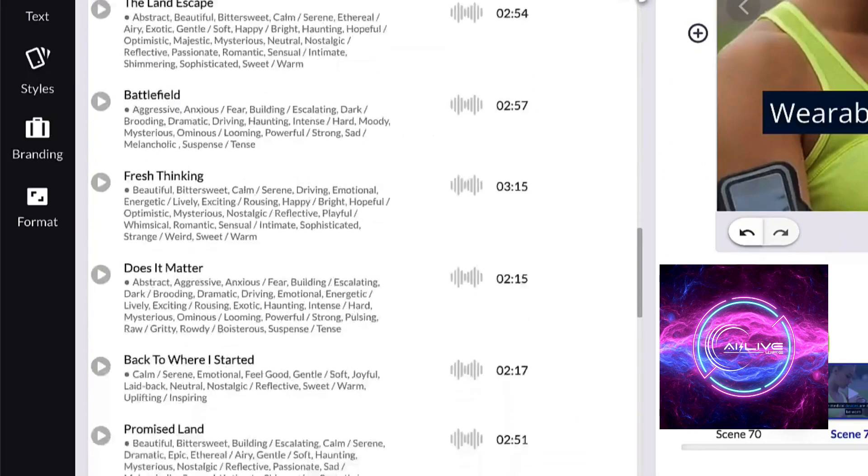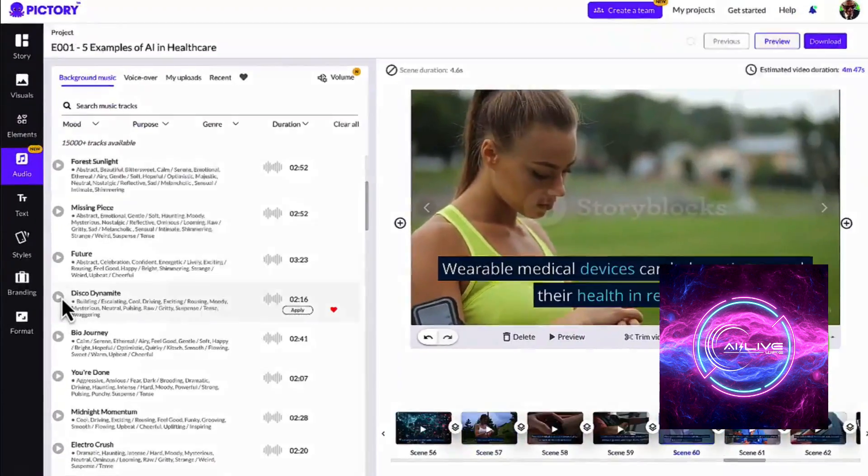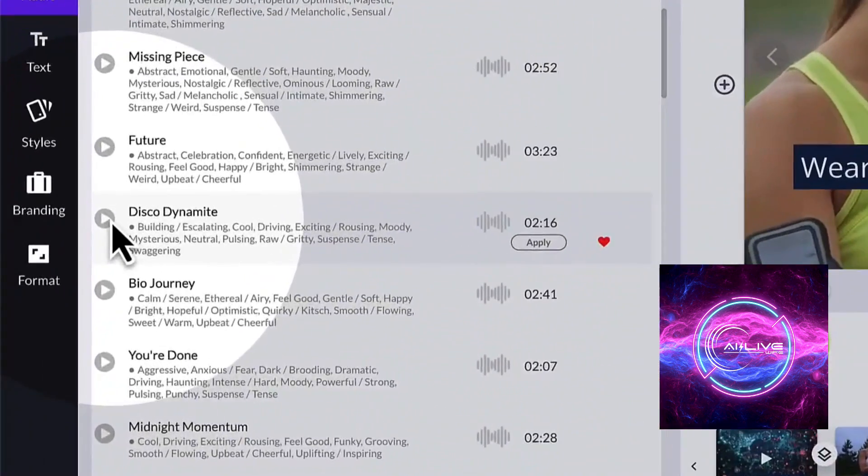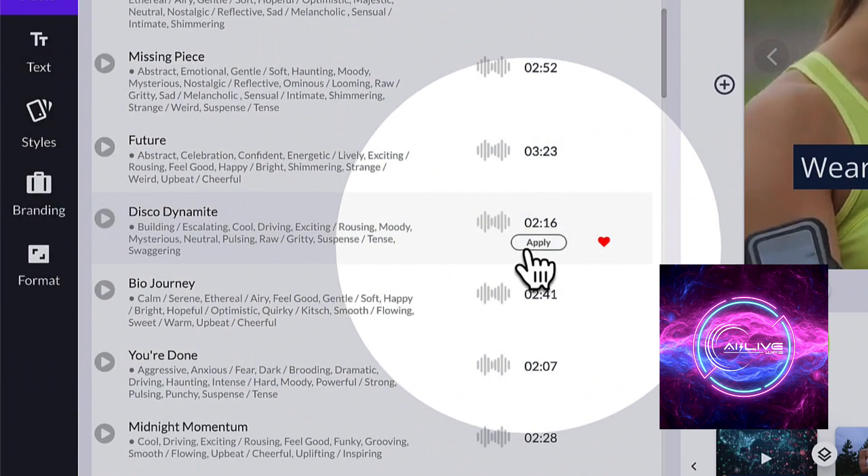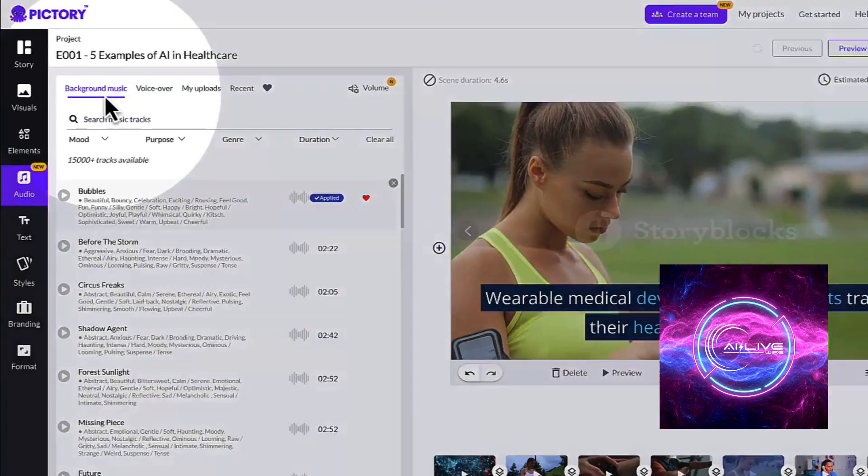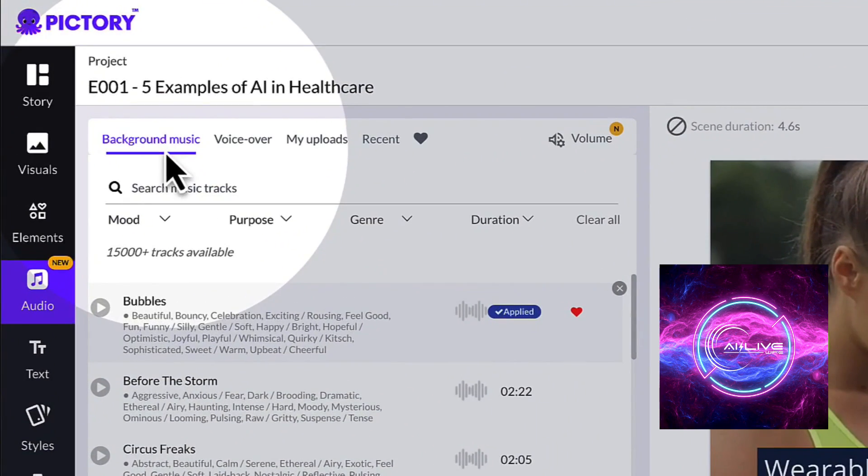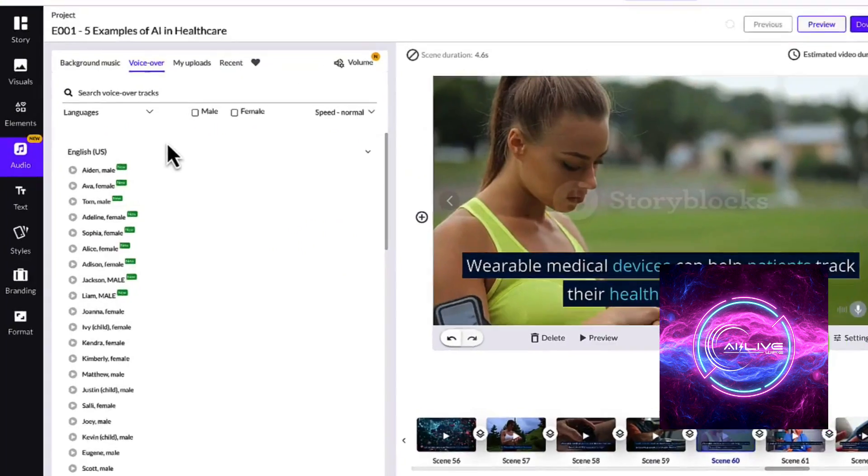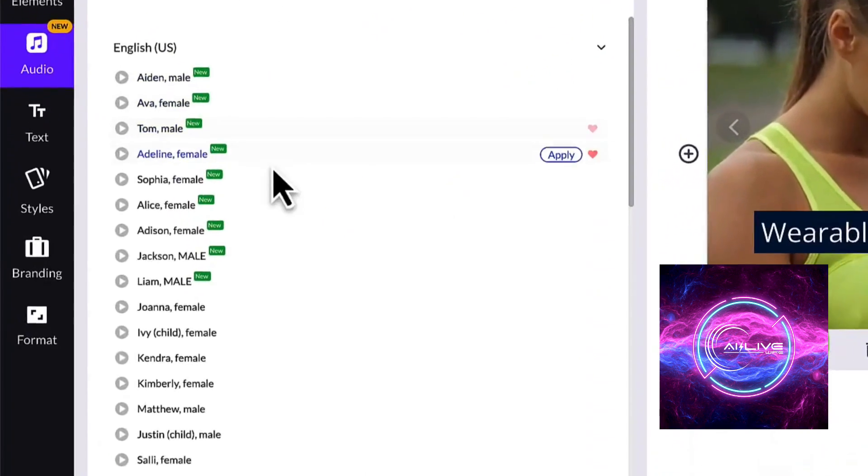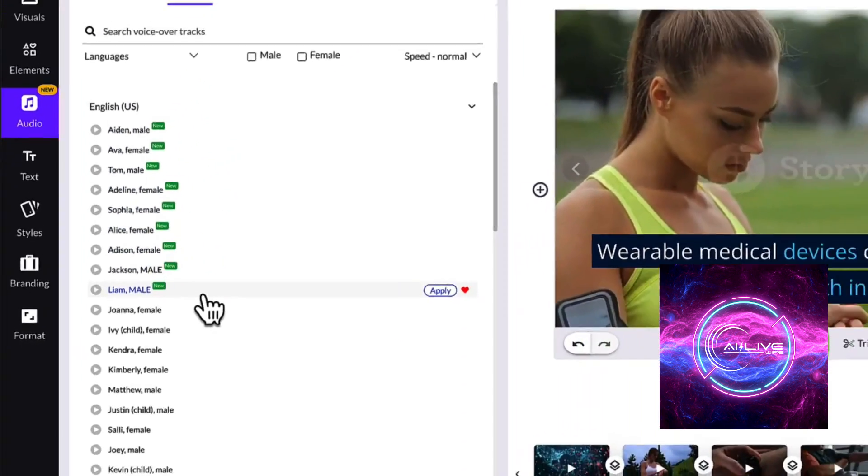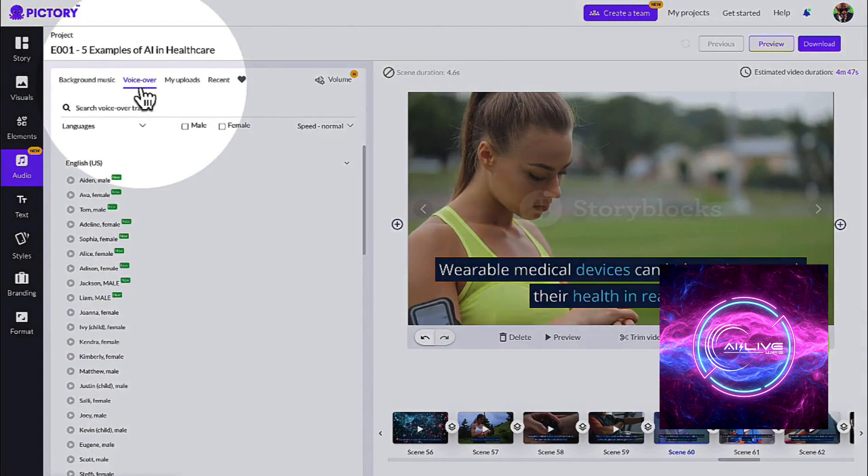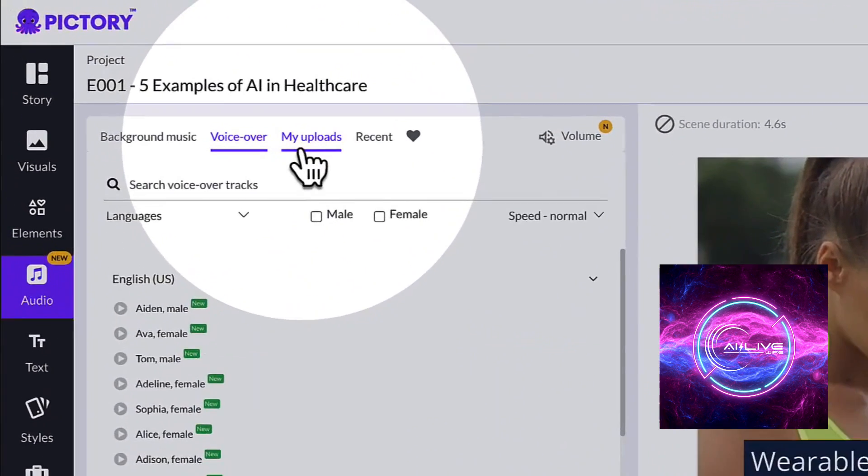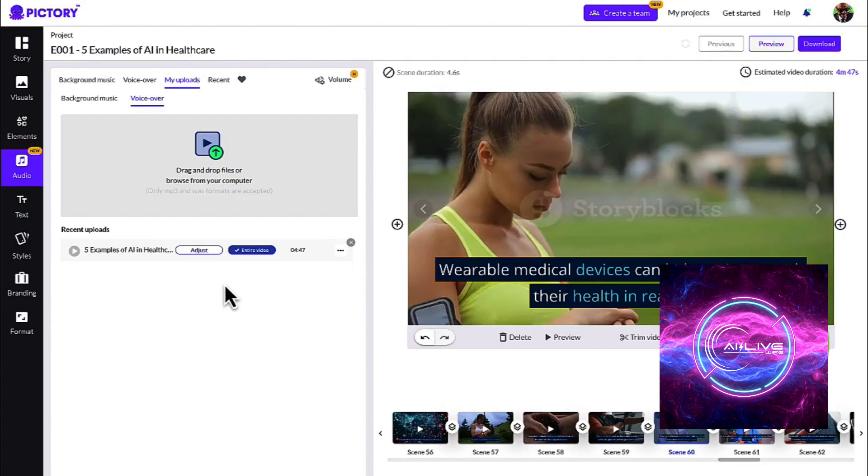And there you have it, folks, the numerous game-changing benefits of using Pictory AI. From turbocharging your productivity and offering cloud-based convenience to unleashing AI-driven creativity, maintaining consistent branding, exploring multimedia variety, enjoying enhanced collaboration, and embracing future-proof innovations, Pictory AI is truly a powerhouse that elevates your content creation journey to new heights.